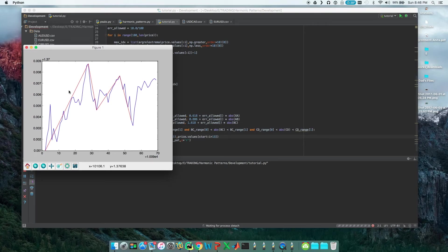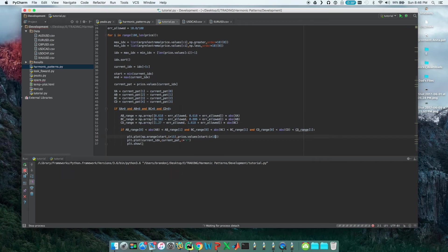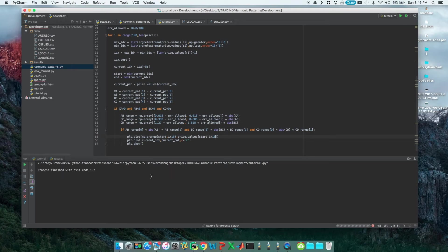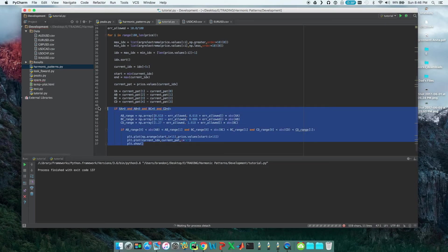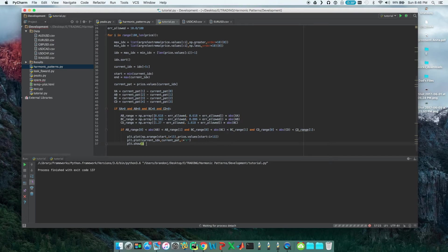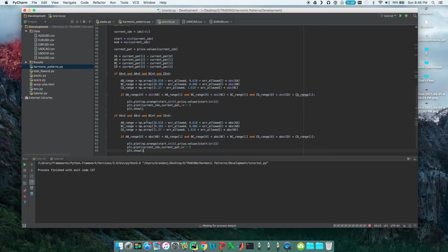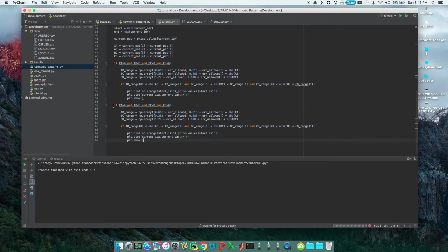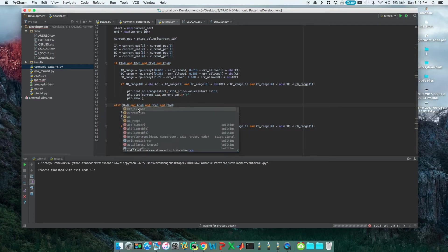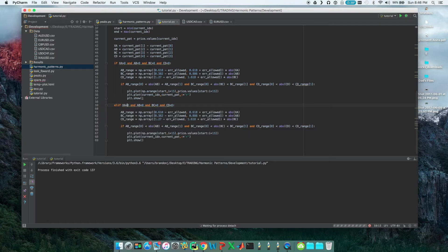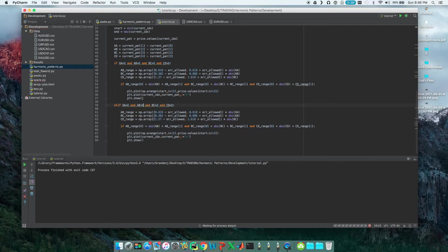And so the next thing I want to do is, right now we've only programmed in the bullish Gartley, but what about the bearish Gartley? What if price is going to go down instead of up and we can take a short position? To check for the bearish Gartley, we're going to copy this exact same setup because it's literally exactly the same. We're going to have to change one thing. Let's go ahead and put an else if statement here.